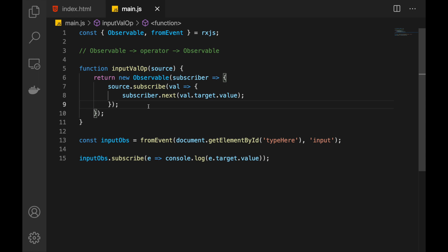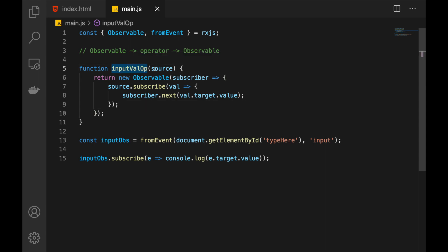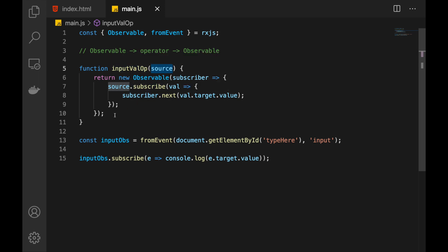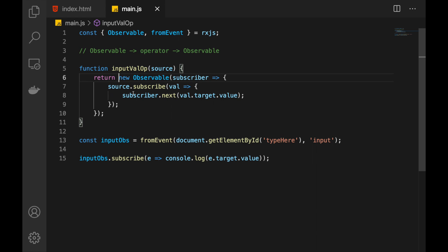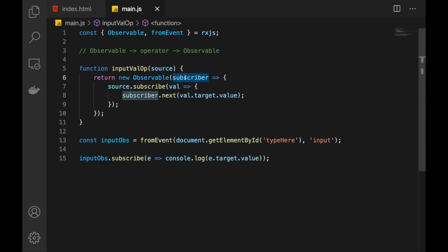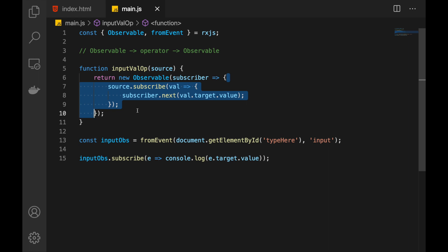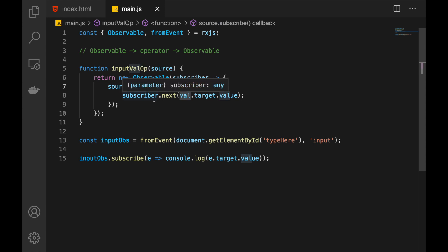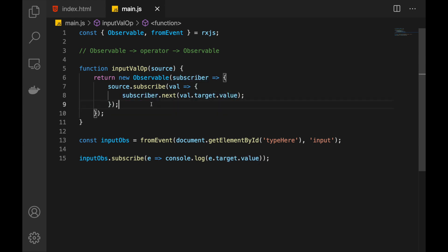Let's stop for a second and understand what's going on. We have this operator. Someone is going to pass in the source observable that this operator is applied to. And then we return a new observable — our own custom observable. When someone subscribes to our observable, this function will be executed and we receive the subscriber. At this point, we internally subscribe to the source and we listen. Whenever we receive a new value — since we're expecting an input event — we extract the text inside that event and pass it to our subscriber. It's like a chain.